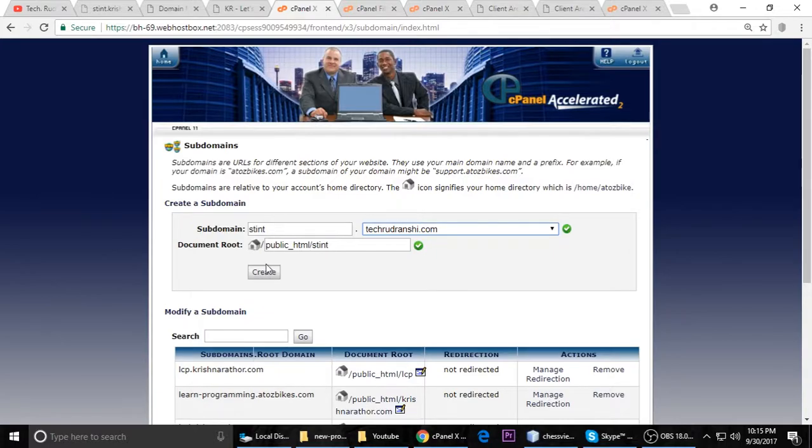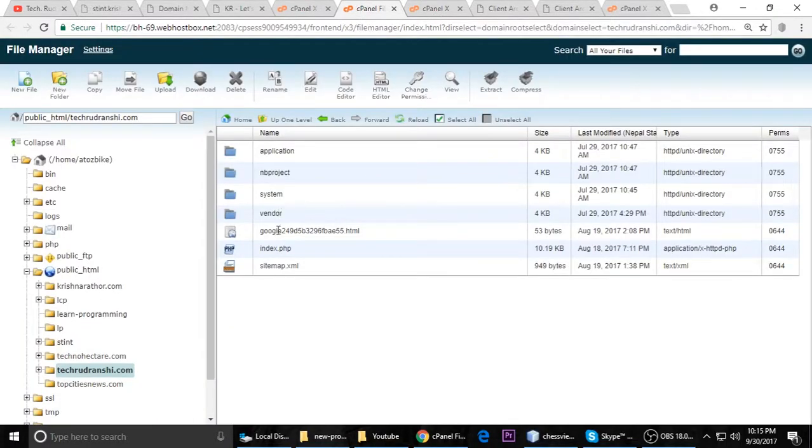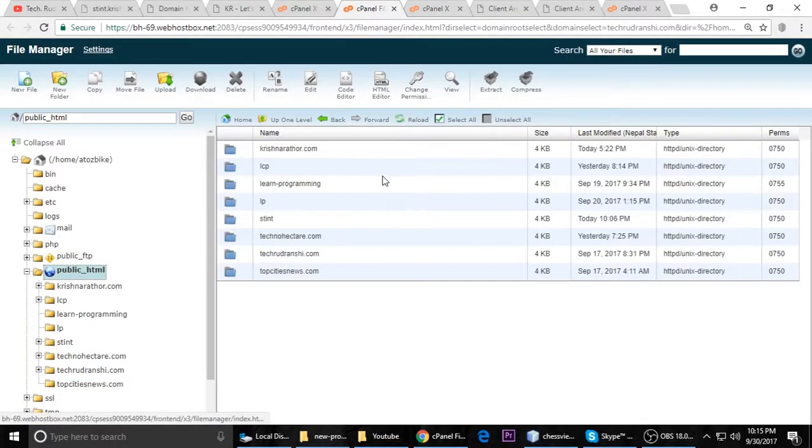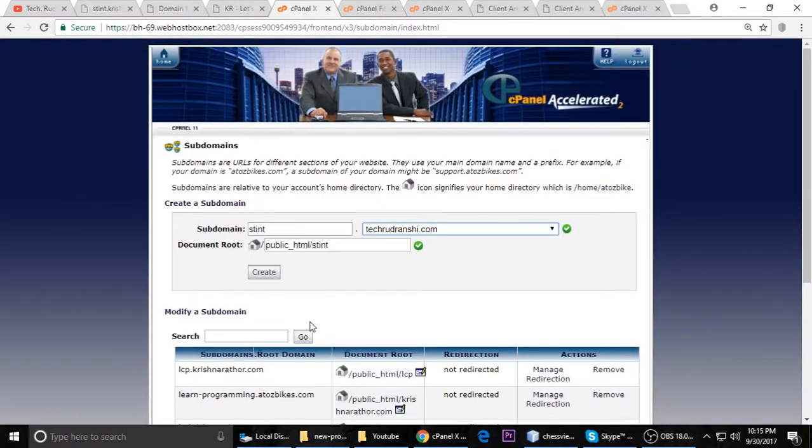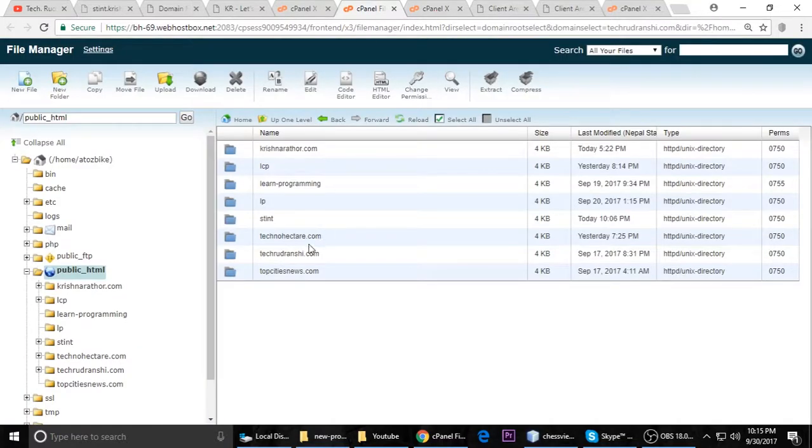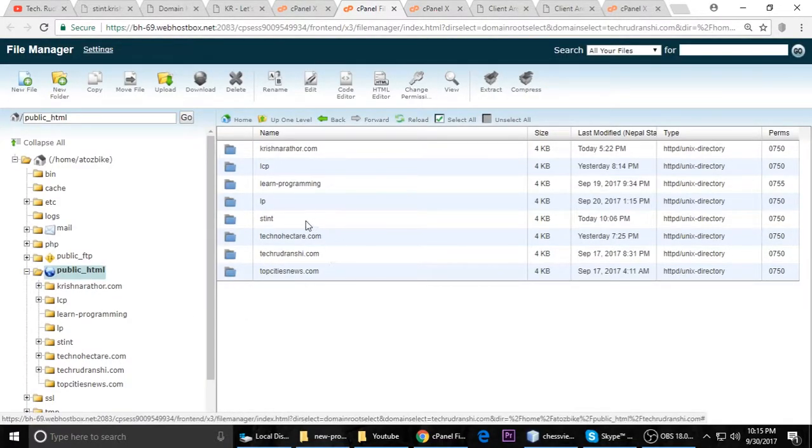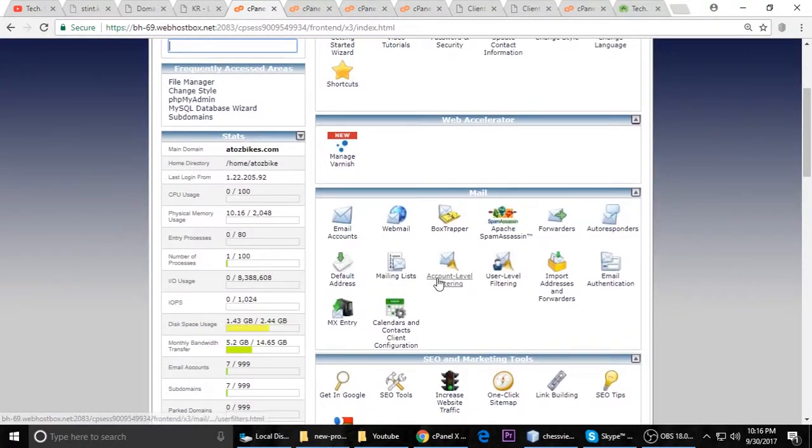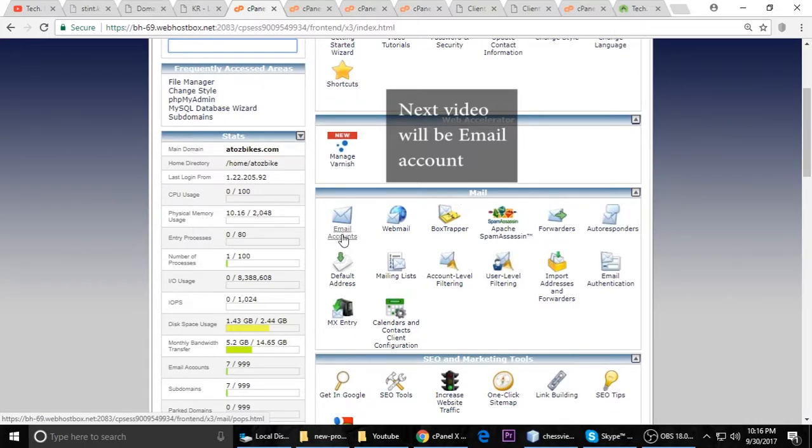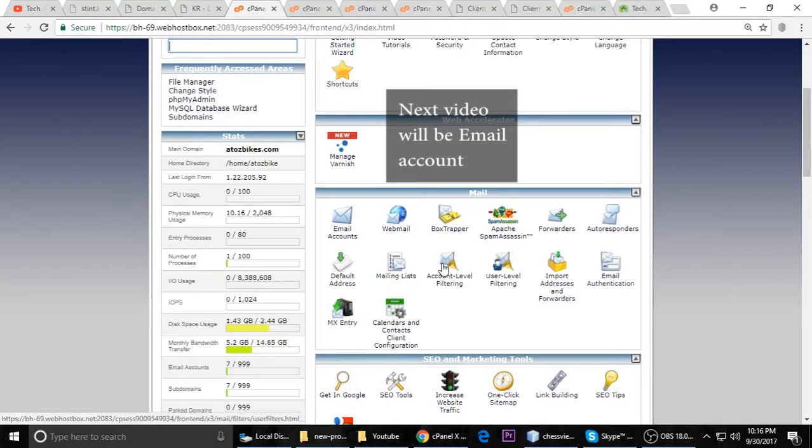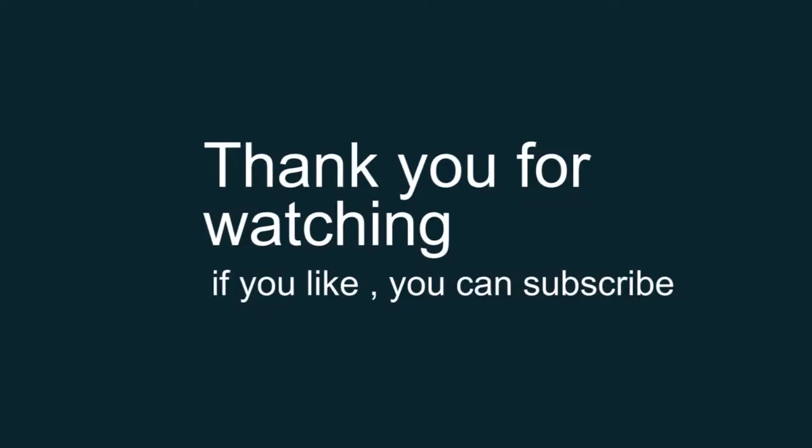This will also create a directory inside the file manager. It will automatically create the subdomain. You can see it here. You can also upload your projects and you can also install WordPress, whatever you want to use. In the next video we will see about creating an account in your cPanel and how we can use it. It's a simple process.